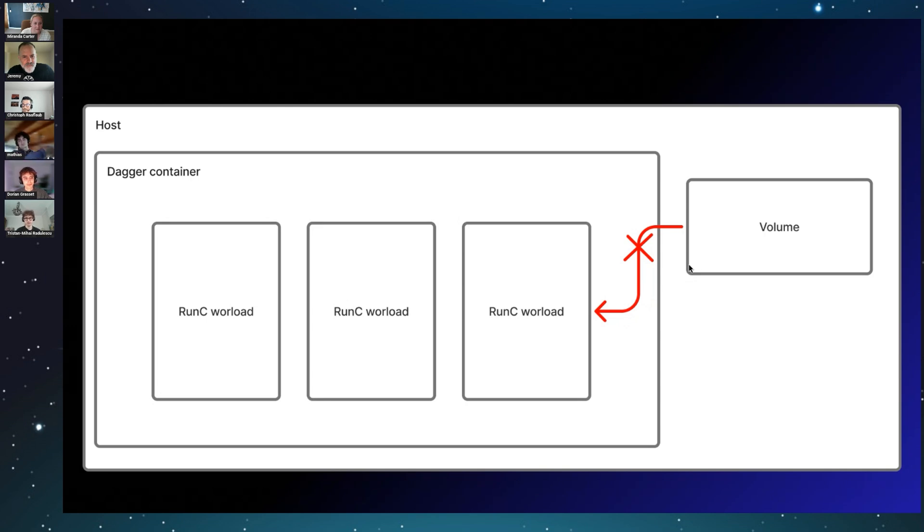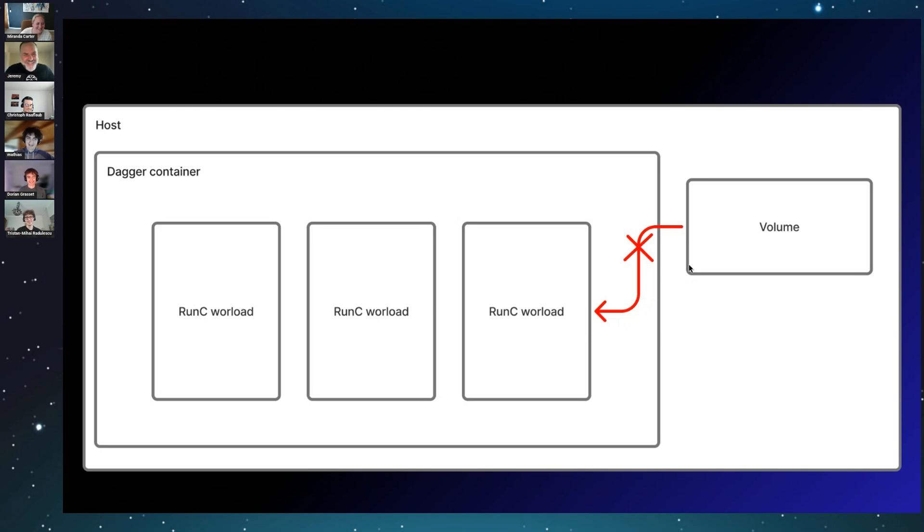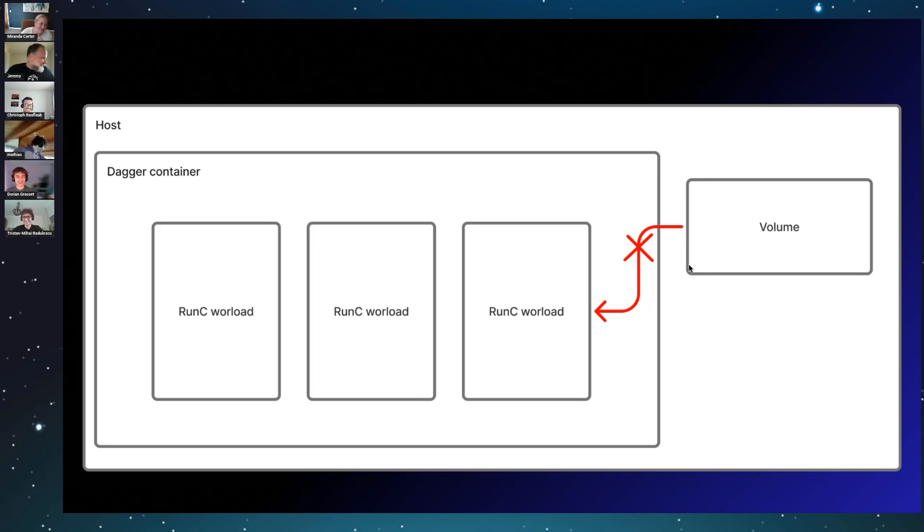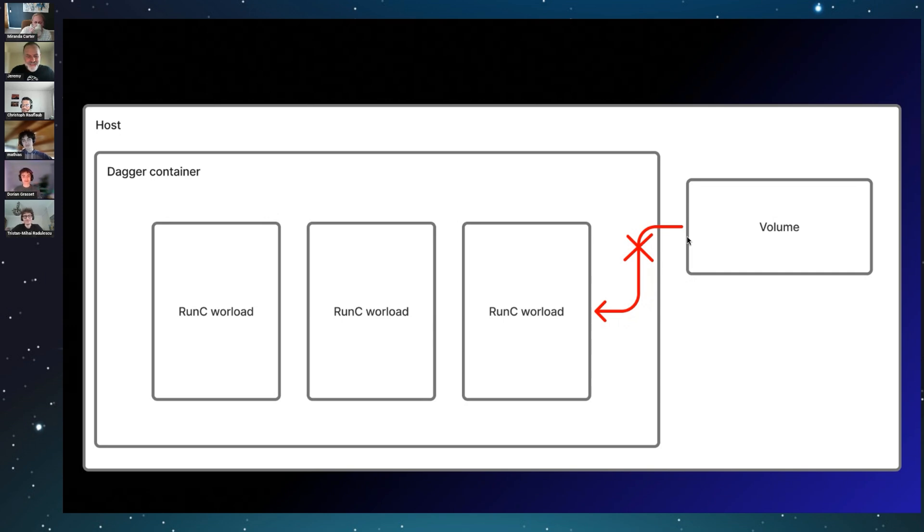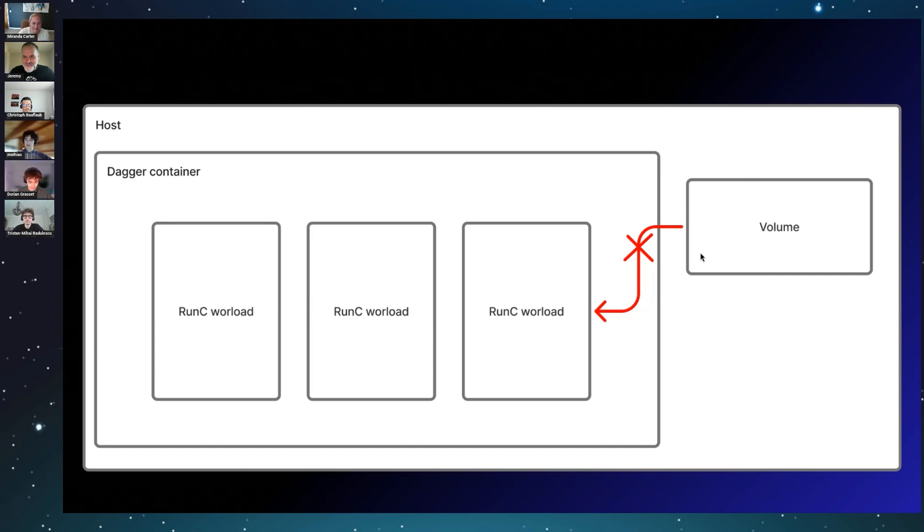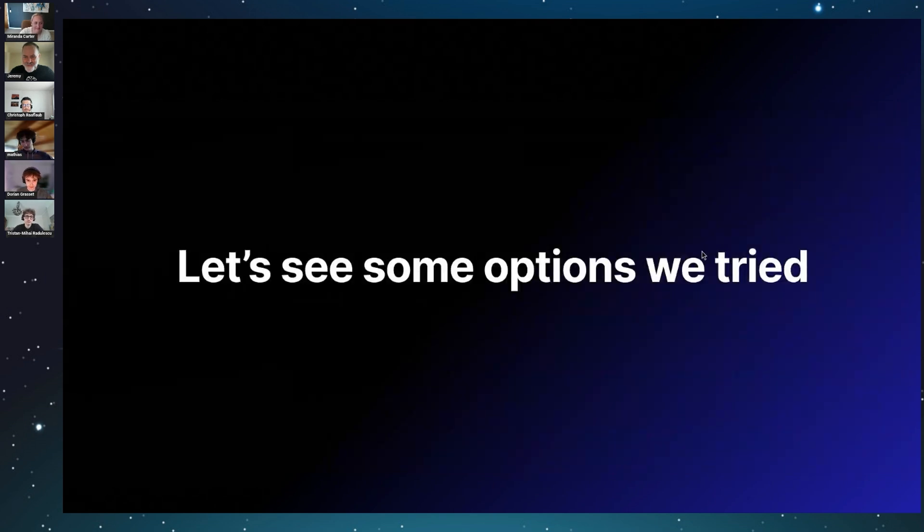And it does a very good job. Sorry for my cat—we have some cat lovers watching, I know, so they love that. And so, it was not really possible to directly mount a volume from the host into one of the runc workloads run by Dagger. So we learned a lot about Dagger, but it was not working.